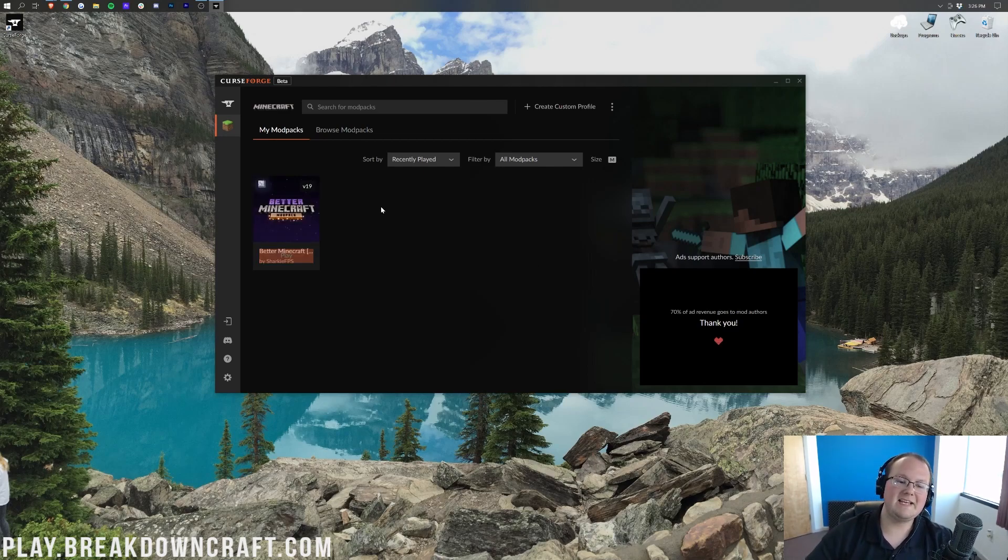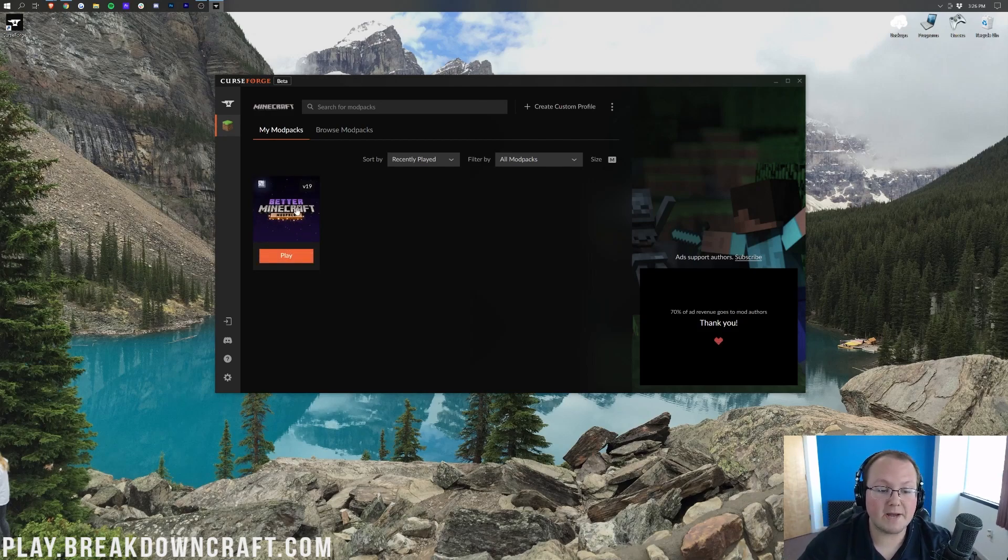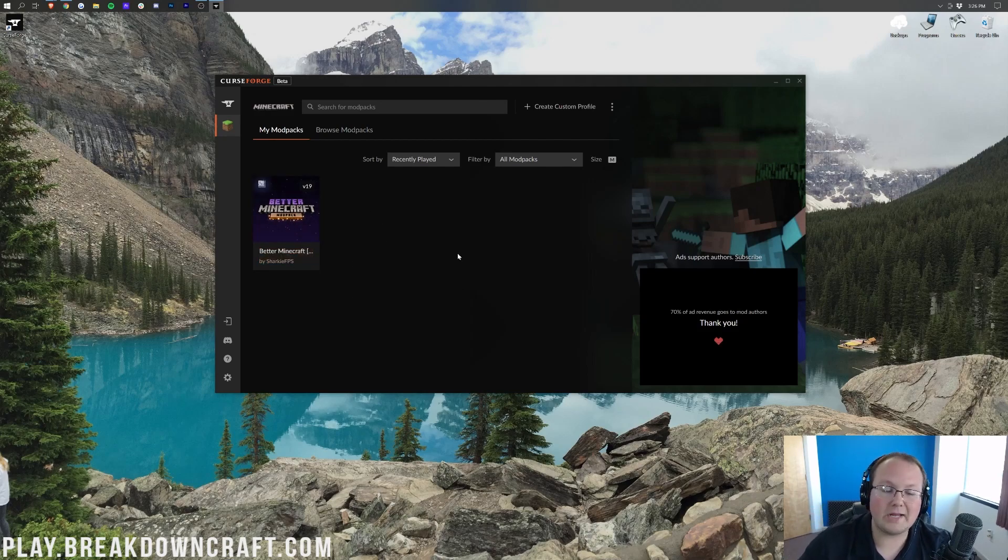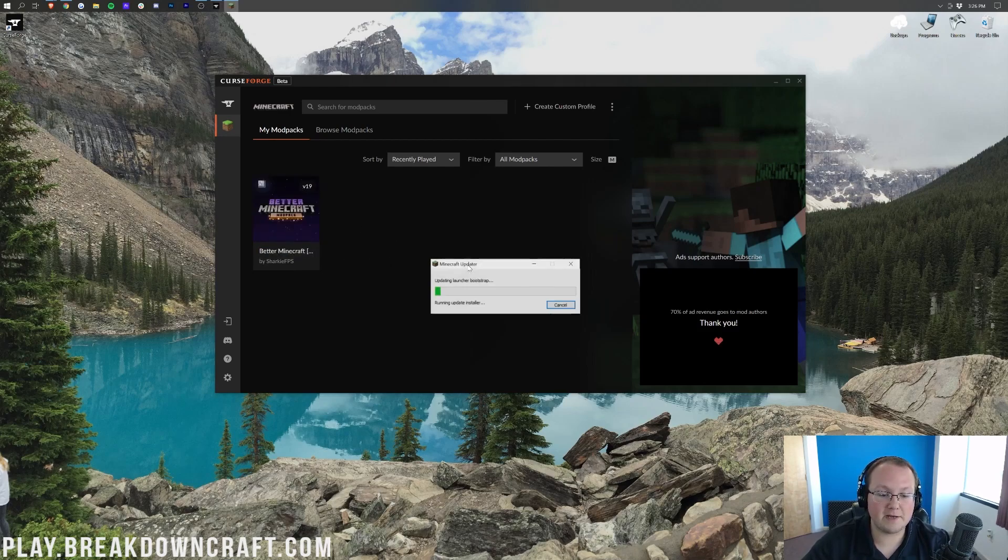So as you can now see, the installer progress bar has disappeared on Better Minecraft. And what that means, it's done installing. To play it, just hover over Better Minecraft and click on the orange play button here that appears.